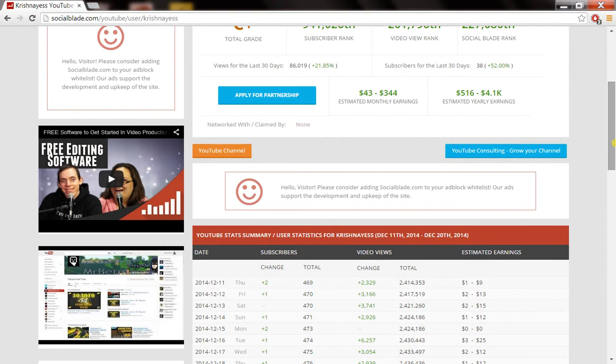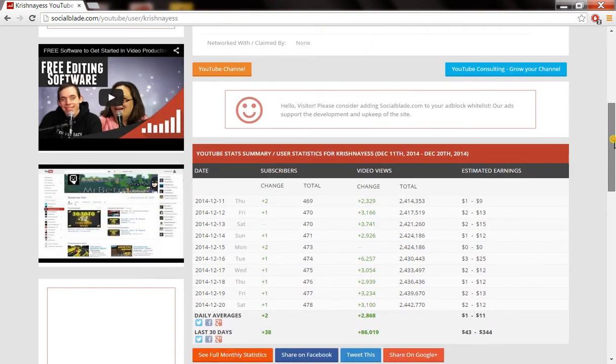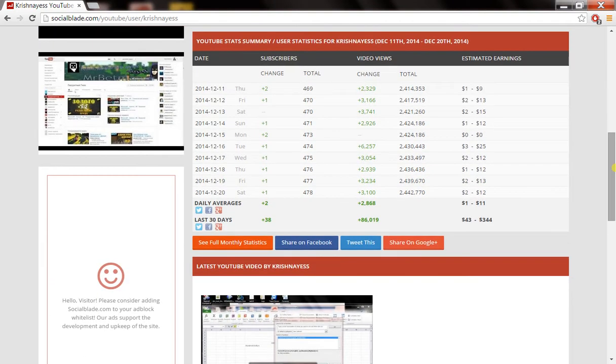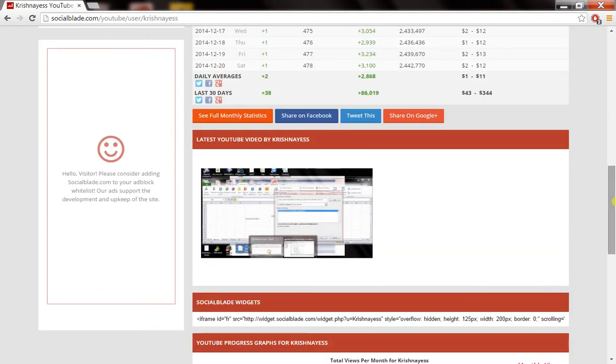It also gives you the details of monthly and yearly estimated AdSense earnings if your channel is enabled with Google AdSense.